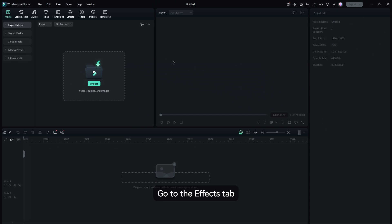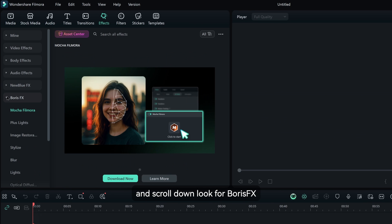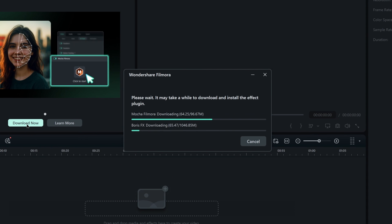Go to the effects tab and scroll down, look for Boris FX, click on it and download the Mocha Filmora plugin.